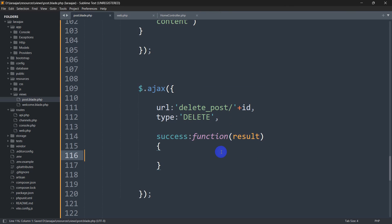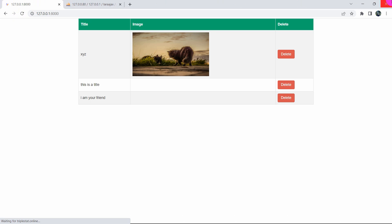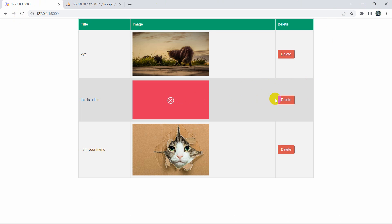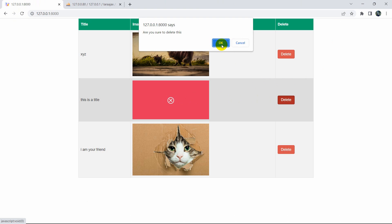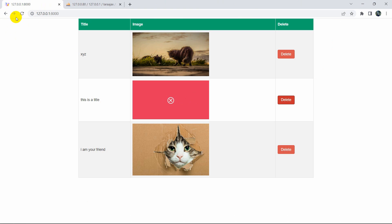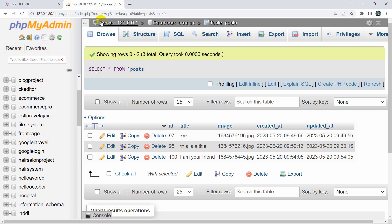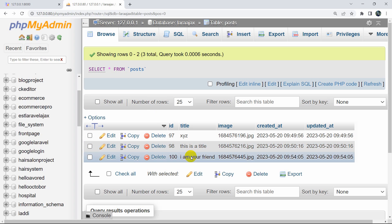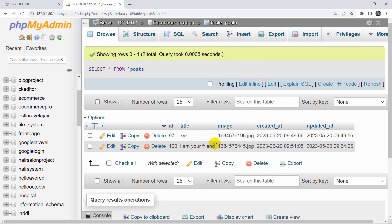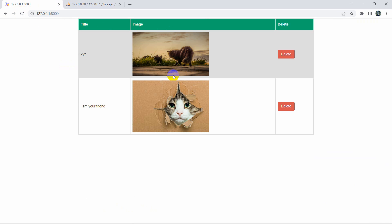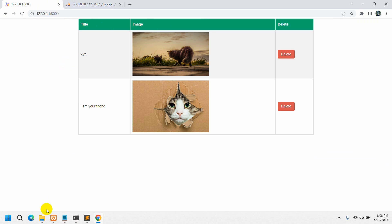Let's save everything and go to the browser, refresh, and click delete then click OK. You can see it did not reload the page. If we go to the database table we can see there were three records — after refreshing there are only two. However, we also want the deleted row to be visually removed from the page without refreshing.